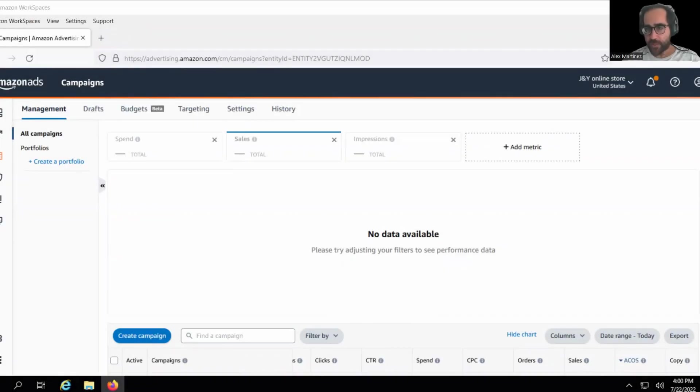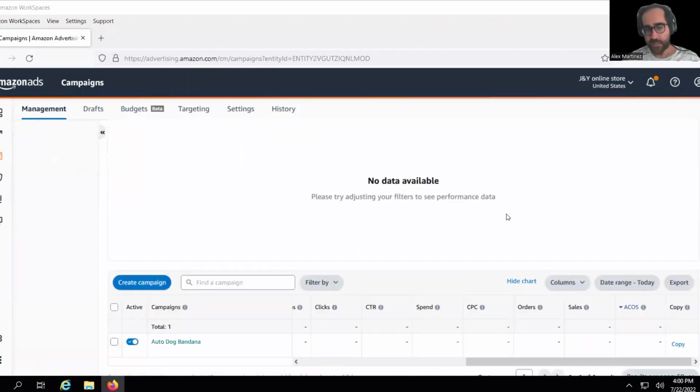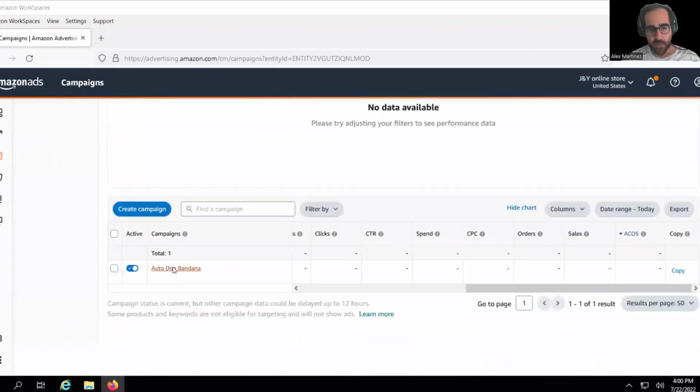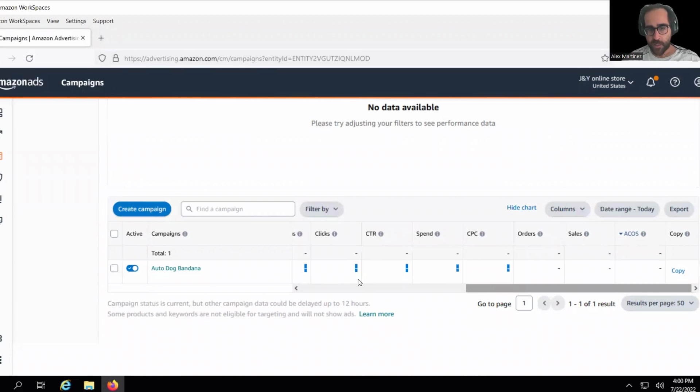Okay, so you've created your campaign and now you're ready to go into phase one to record your statistics. Now you scroll down, there's your campaign. This particular student has a dog bandana. Now we're going to look at these statistics.